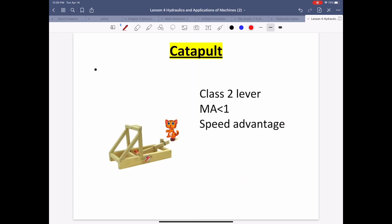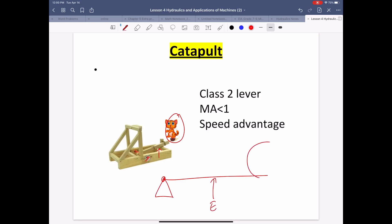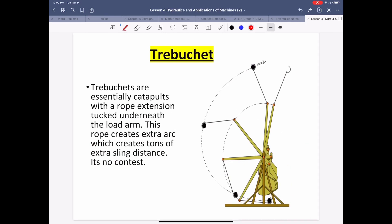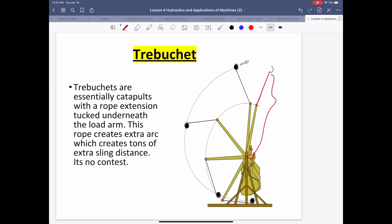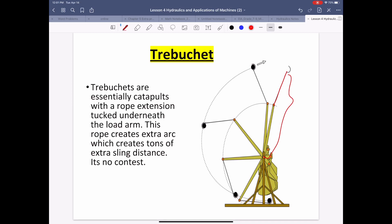A catapult is a class 2 lever: the fulcrum is at one end, effort force is applied in the middle, and the load is at the other end. You pay more effort to achieve high speed. A trebuchet is similar but has a rope attached to increase the load distance, achieving even higher projectile speed. That wraps up Unit D — thank you for listening.